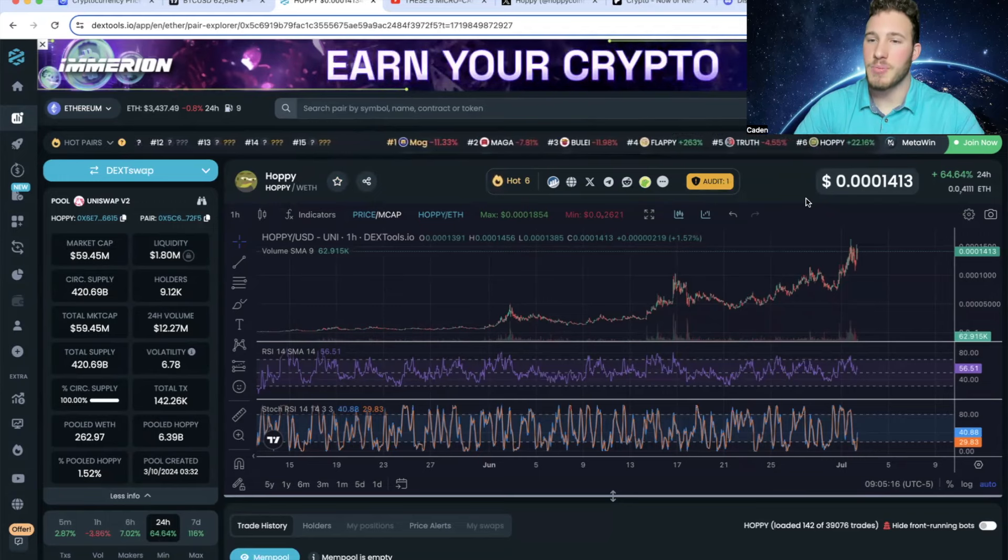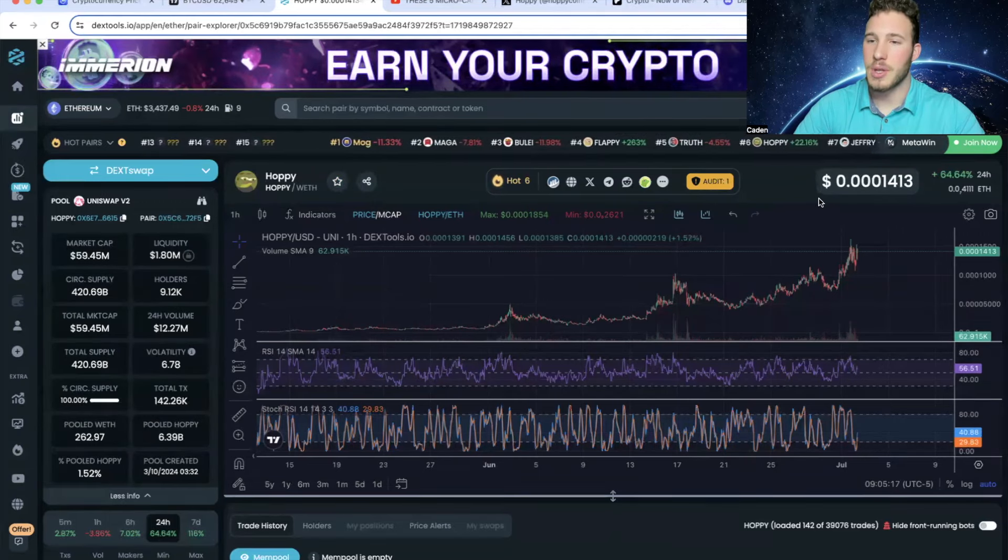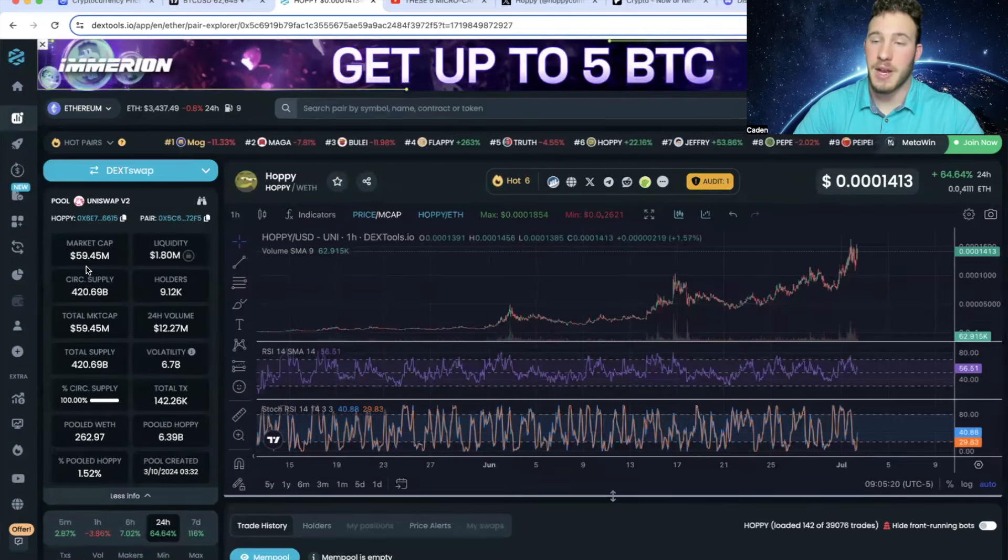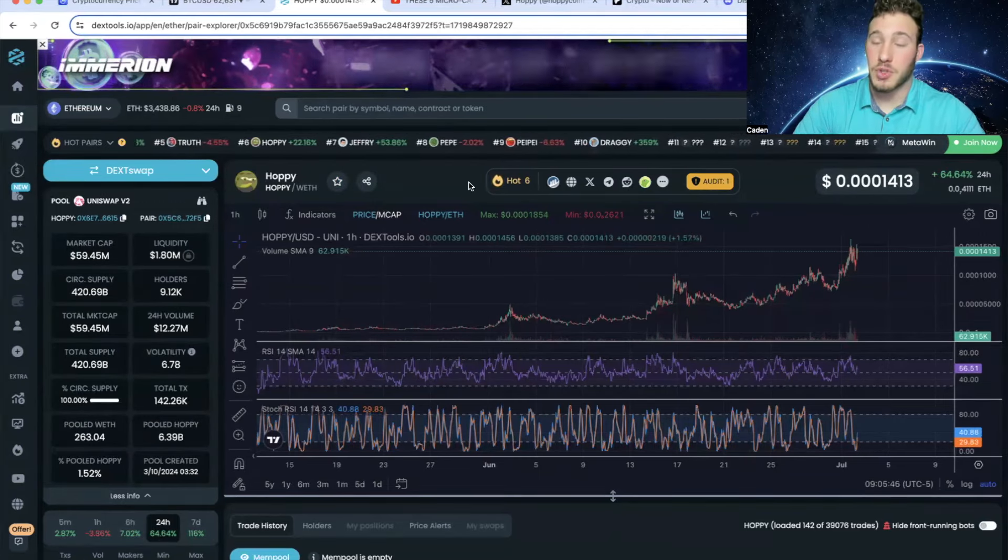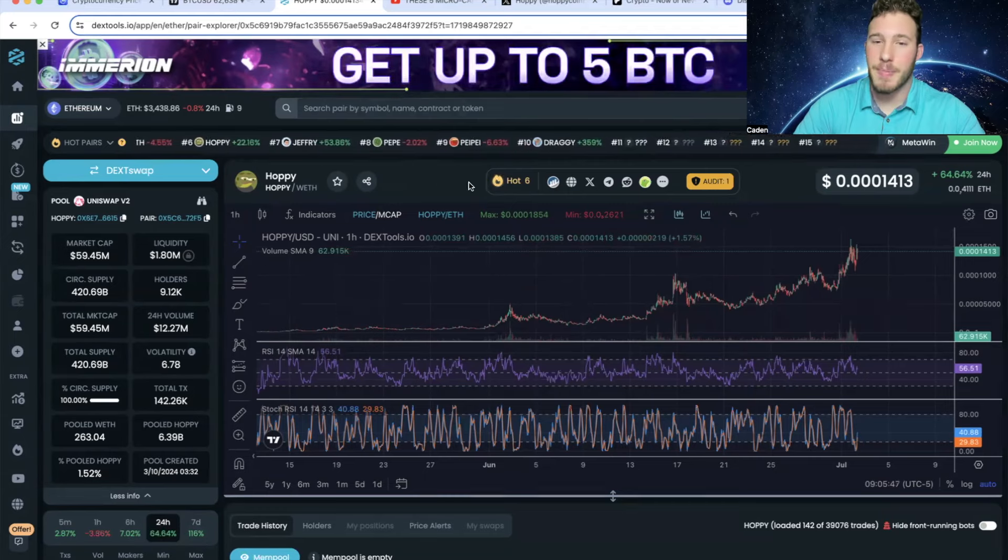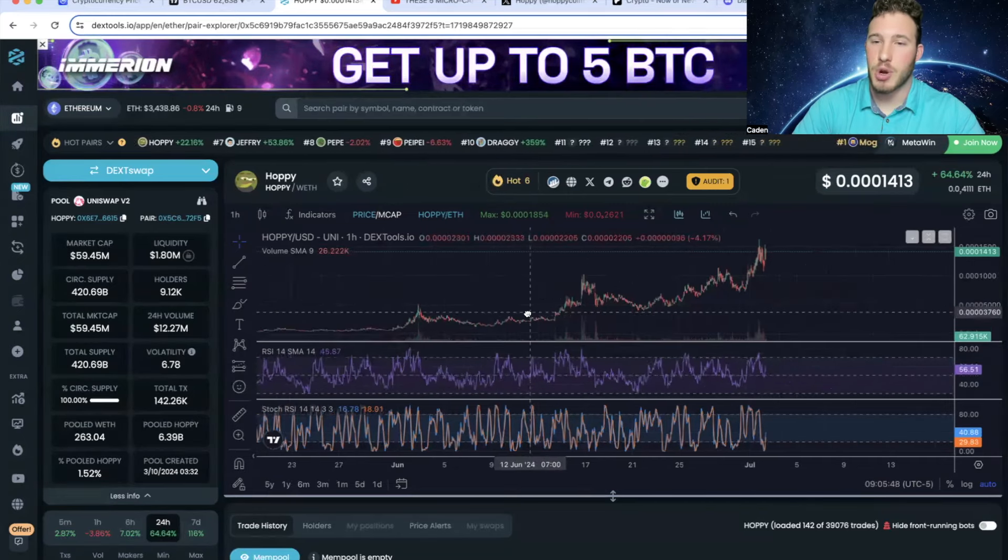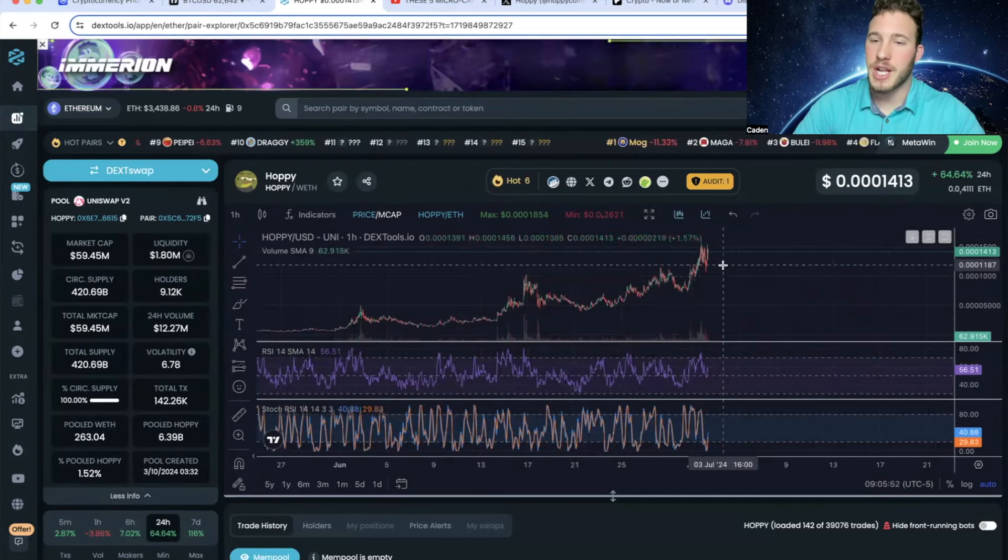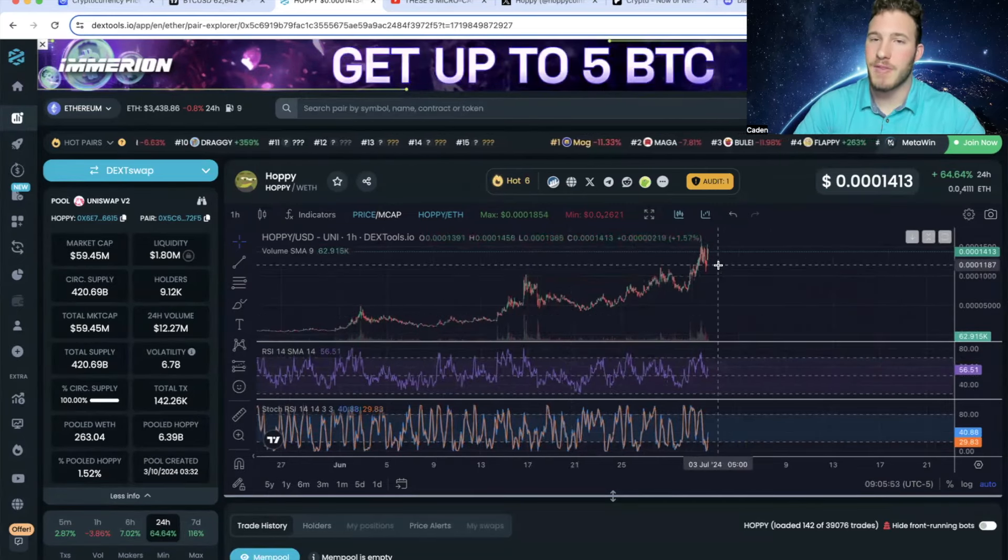But anyways, enough about that. Hoppy is currently trading at a price point of 3 zeros and then 1.4. And it has a market cap of $59 million. Now truthfully, I still am amazed with the run that this project has had.